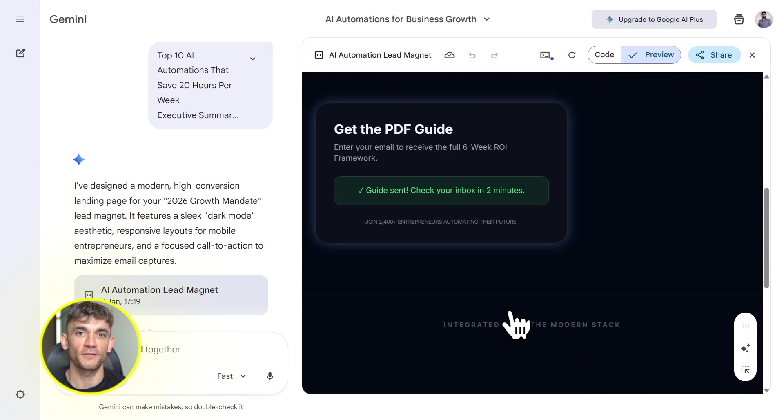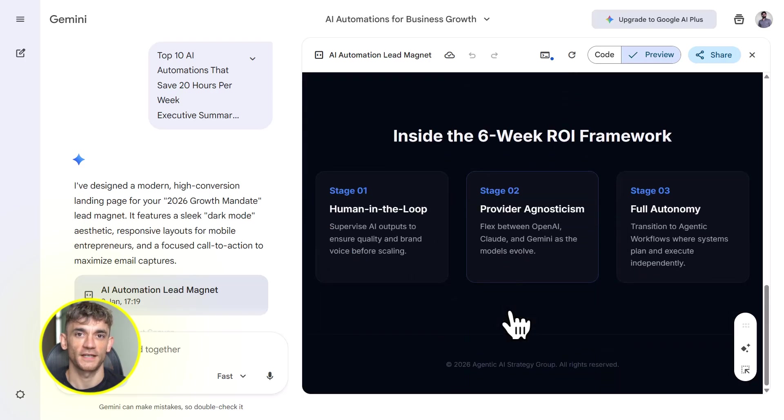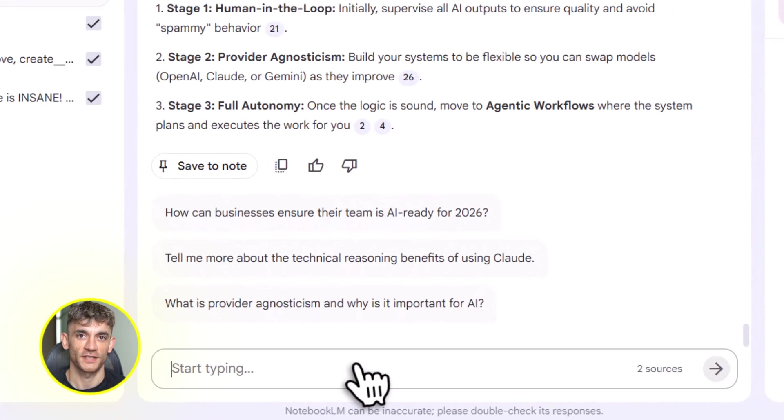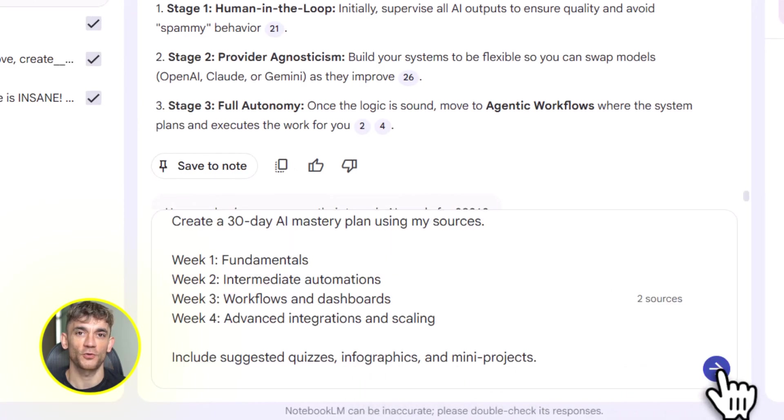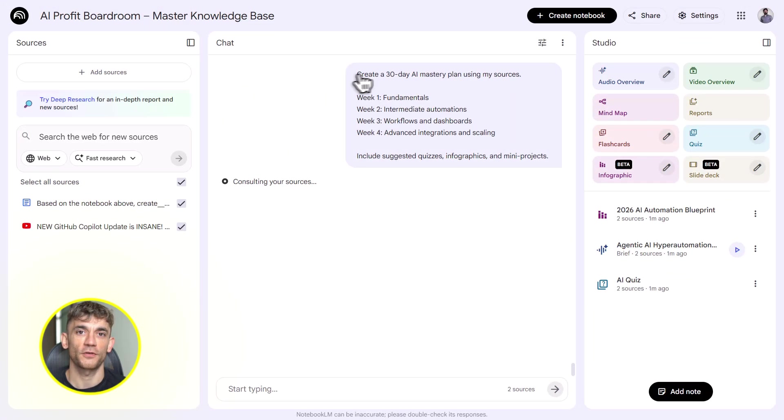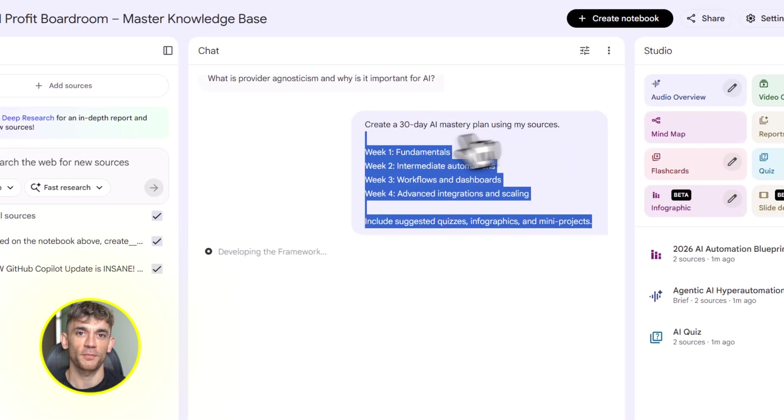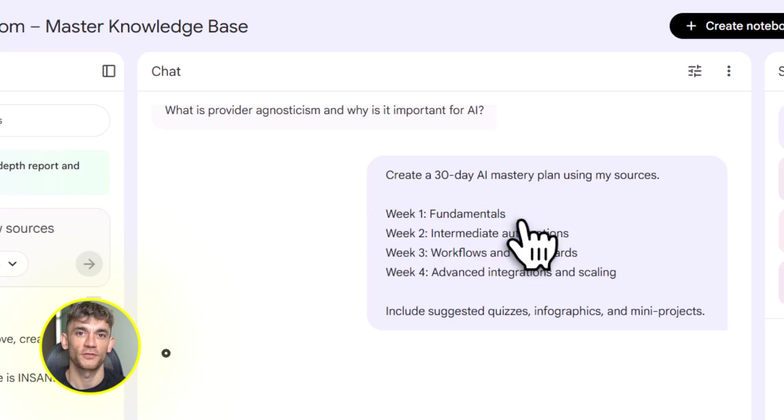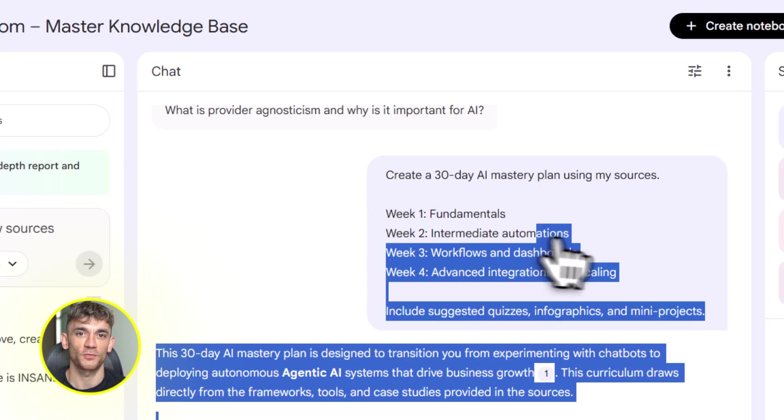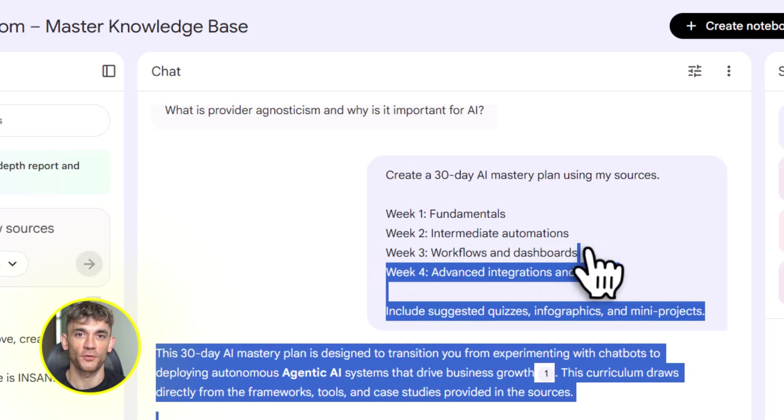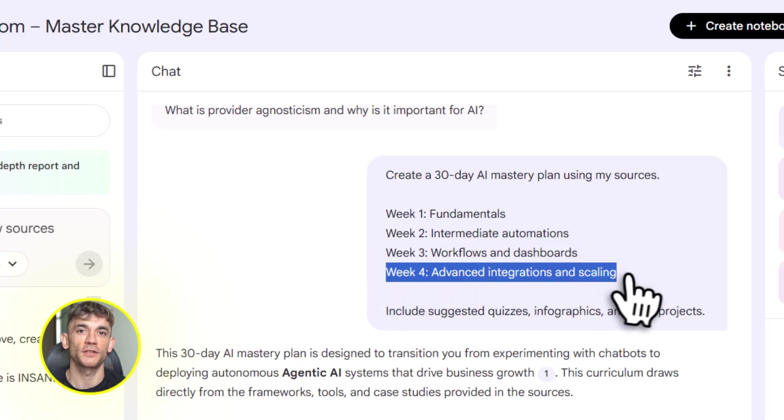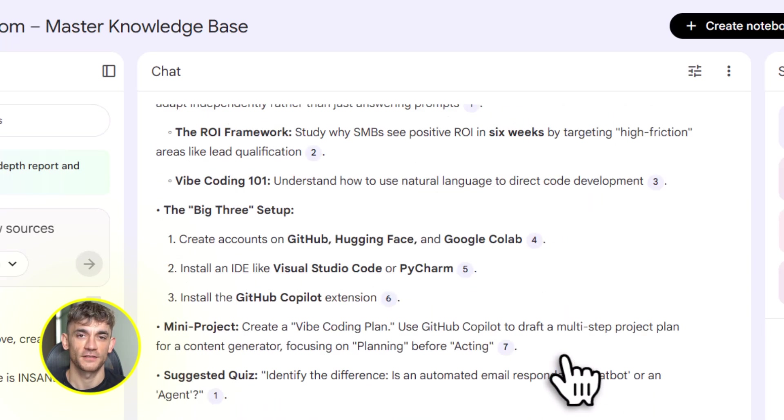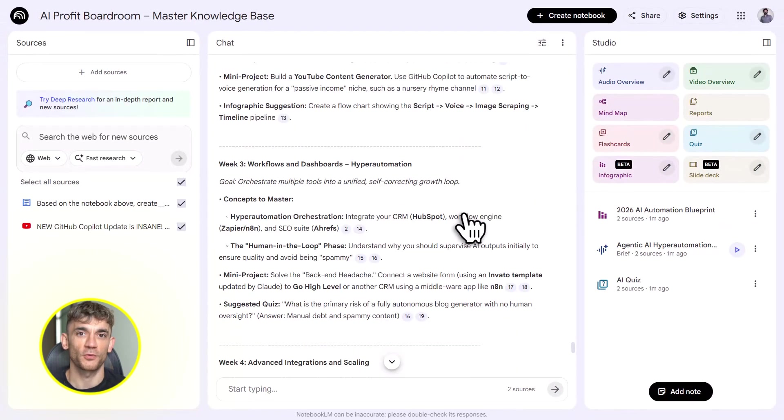And if you want to get even more advanced, you can create a 30-day mastery plan. Week one, you focus on the basics: upload beginner resources, generate quizzes and flashcards. Week two, you move to intermediate tools: upload case studies, create infographics. Week three, you dive into automation workflows: build sample apps and dashboards. Week four, you master advanced integrations. Chain Notebook LM with tools like N8N for full automation. By the end of 30 days, you're not just using AI, you're building with it.